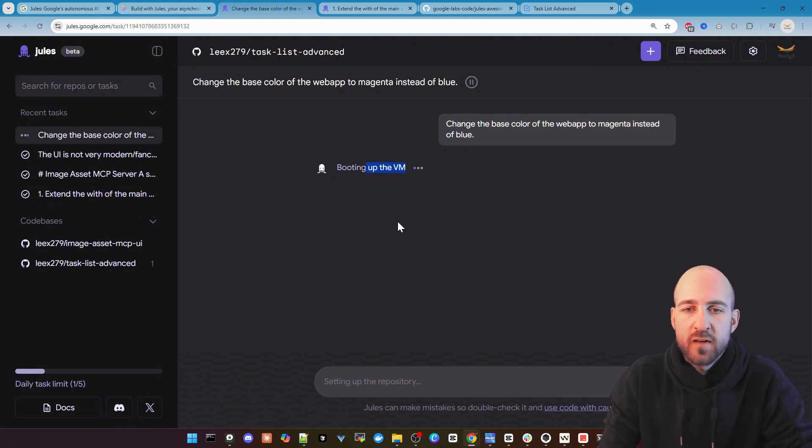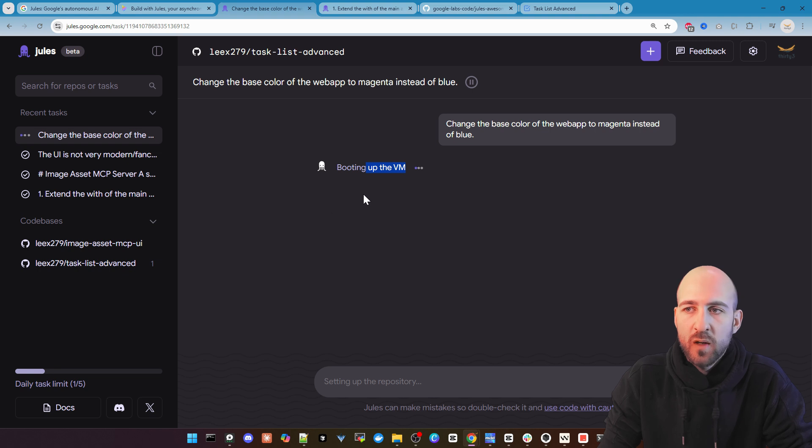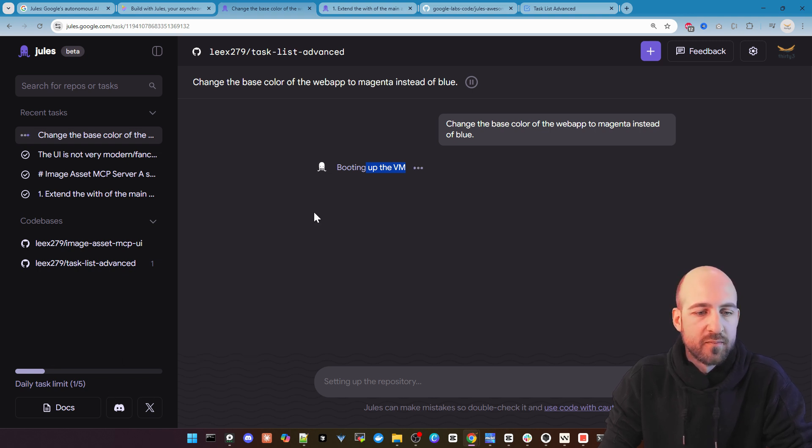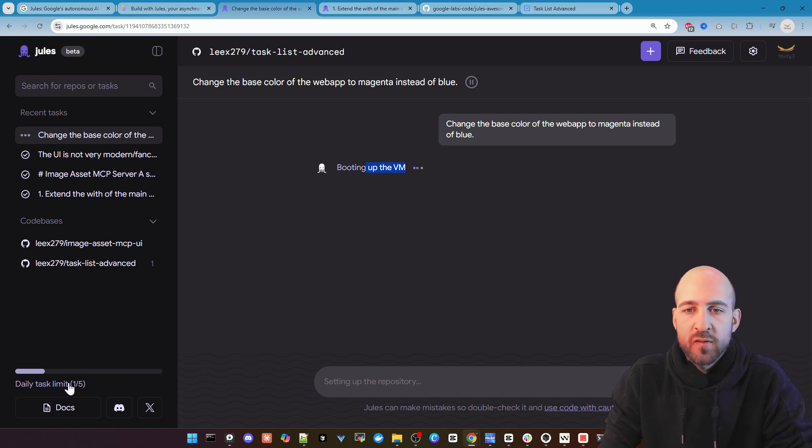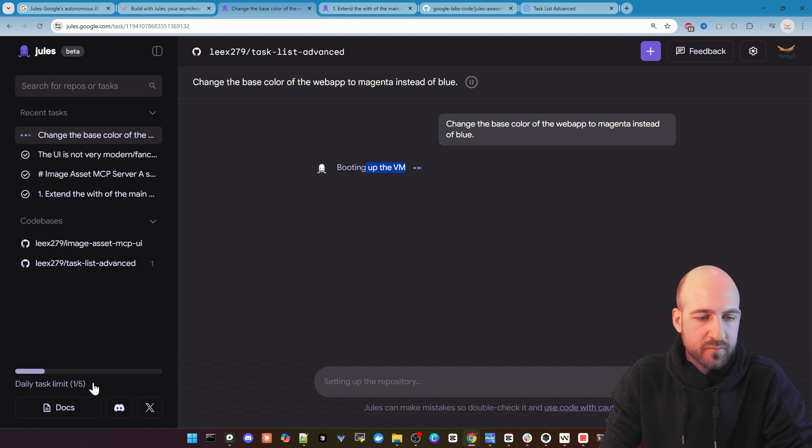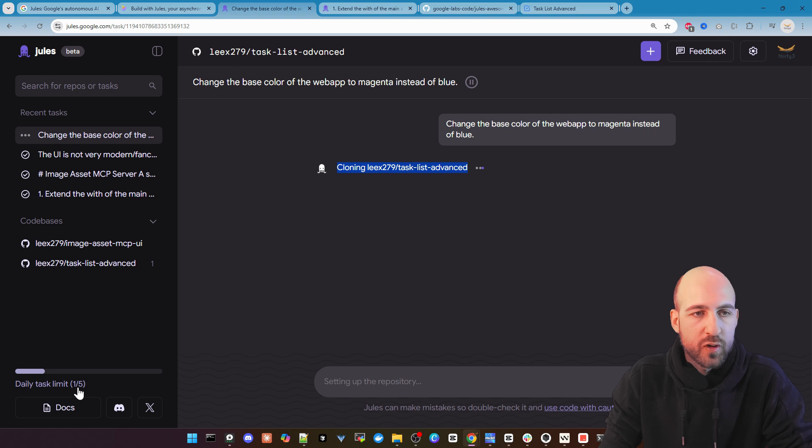As you can see here it's now booting up the virtual machine where it does all the changes. As we also can see in the bottom left we have a daily task limit at the moment for a free version for the beta version.